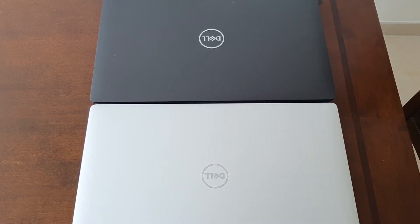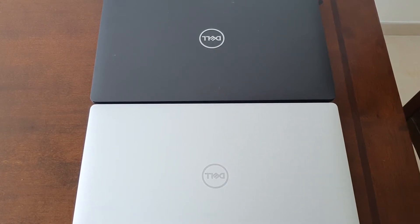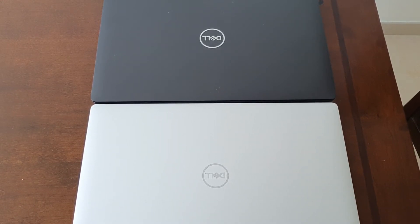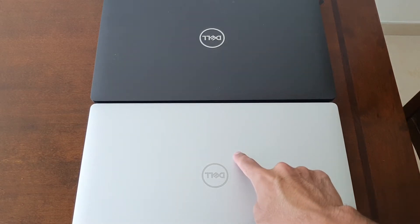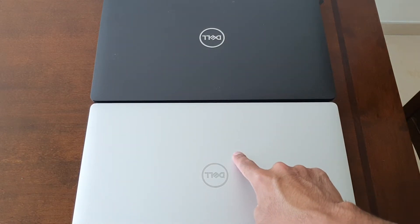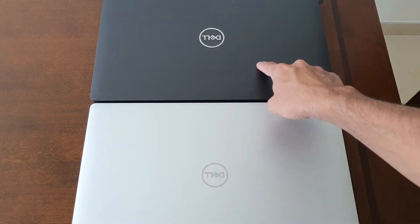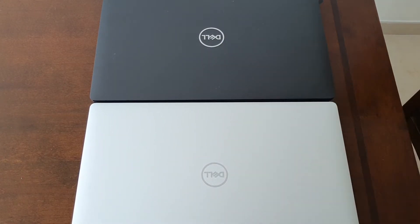Hey everyone, welcome back to TK's Tech Talk. Today I'm going to compare two Dell Precision laptops, the 5540 and the 3541.